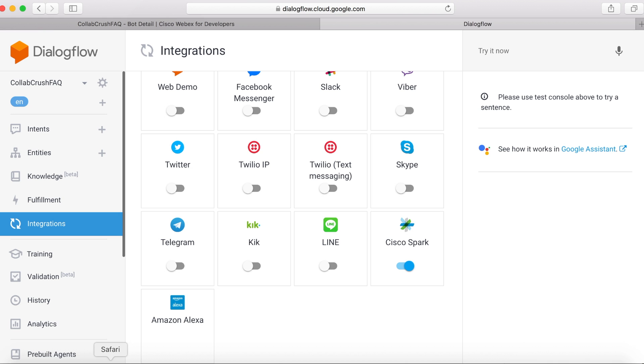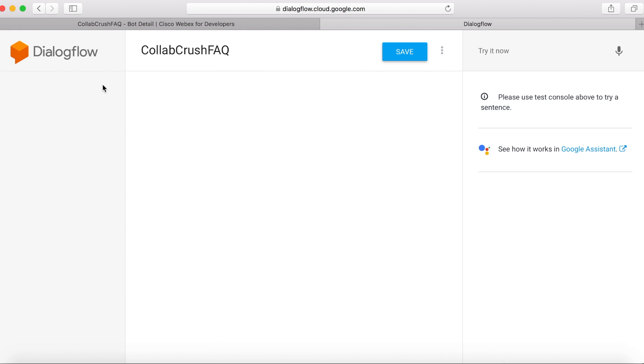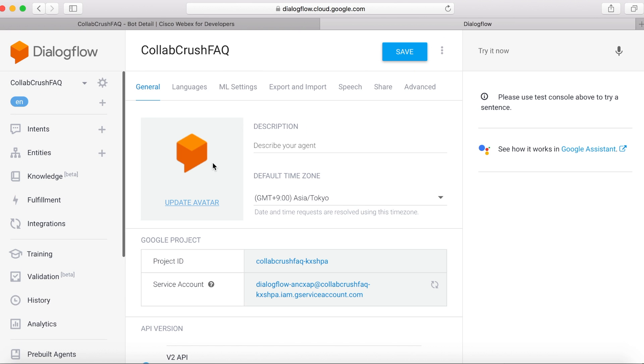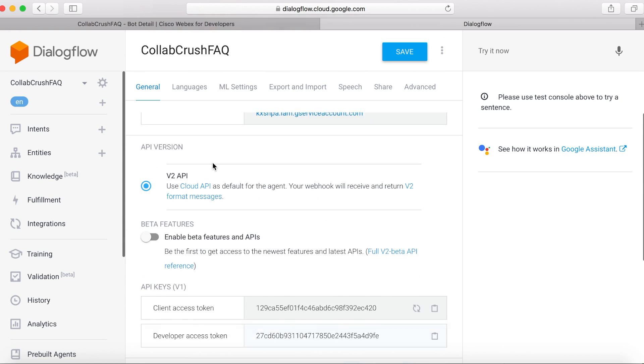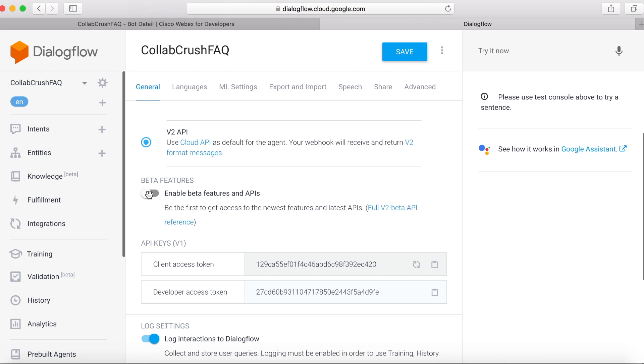So back in Dialogflow, we're going to click on the settings cog here and then scroll down to beta features. We'll need to turn that on. And then we'll save that.